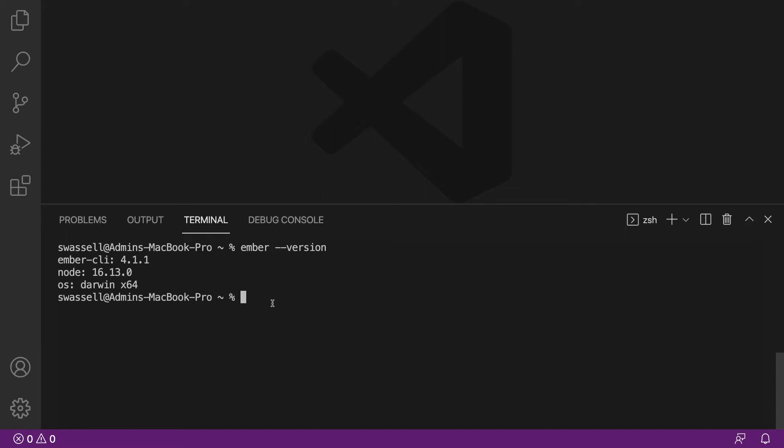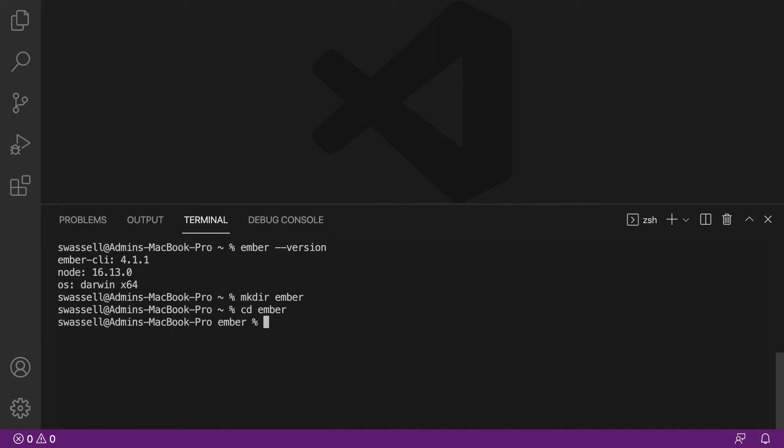So the next thing that you're going to want to do is, since we're going to be generating a new Ember project, you're going to want to make sure that that Ember project is in the right place on your computer. I usually like to have a folder when I'm learning a new technology with the same name as the technology I'm learning. So what I'm going to do here is just create a new directory called Ember, and I'm going to create our first Ember project inside of that. So we'll say cd ember.